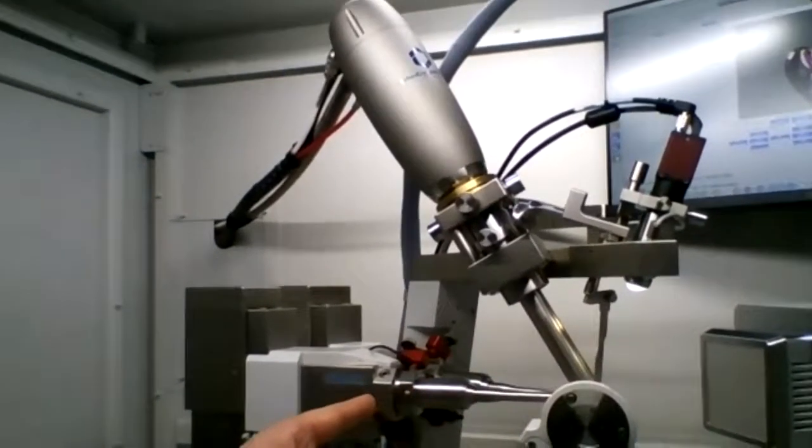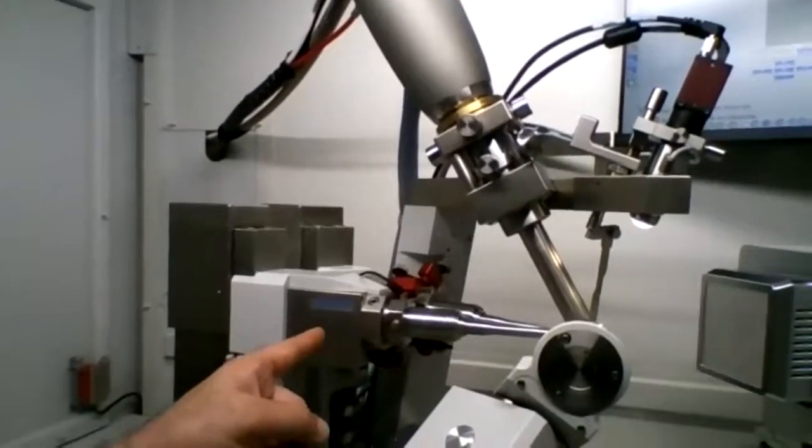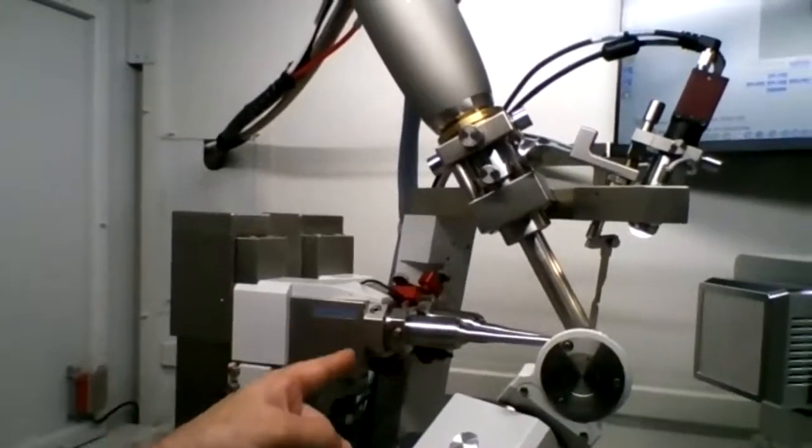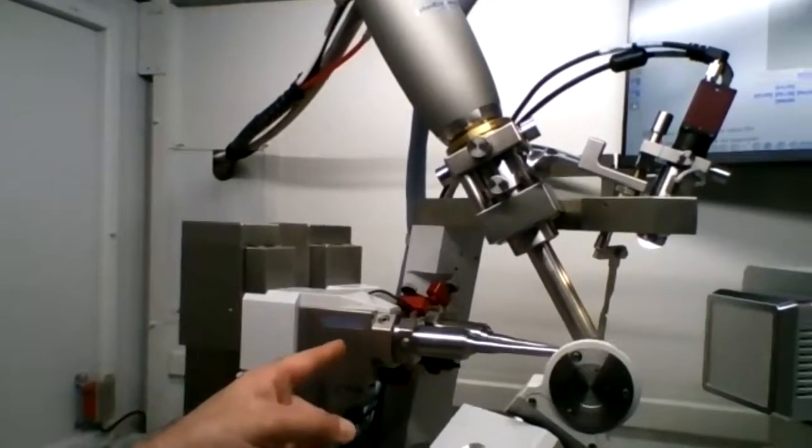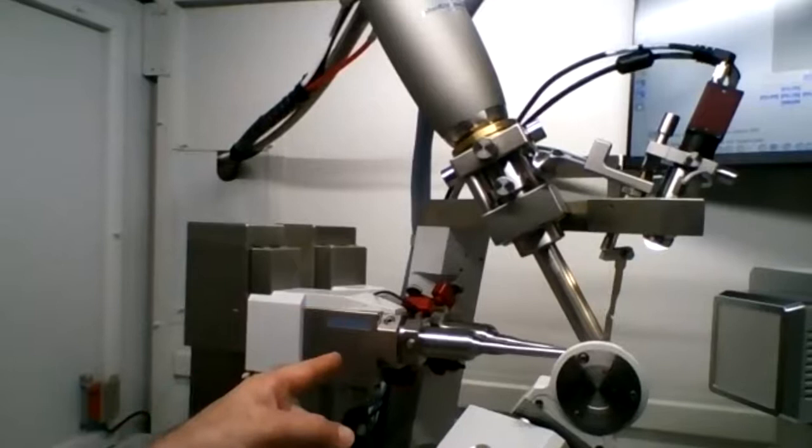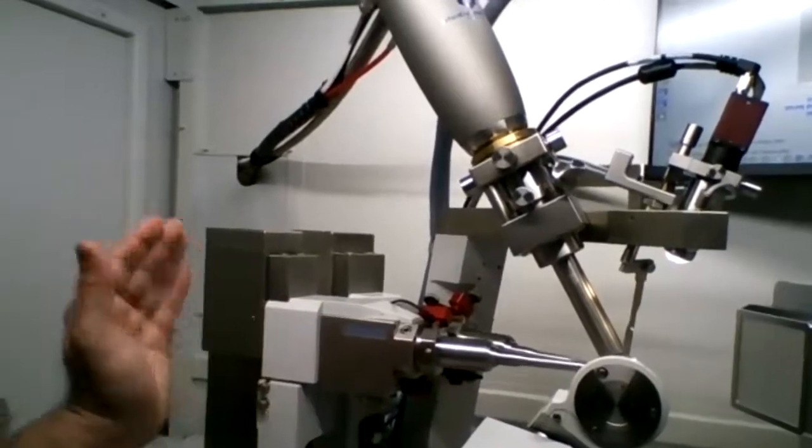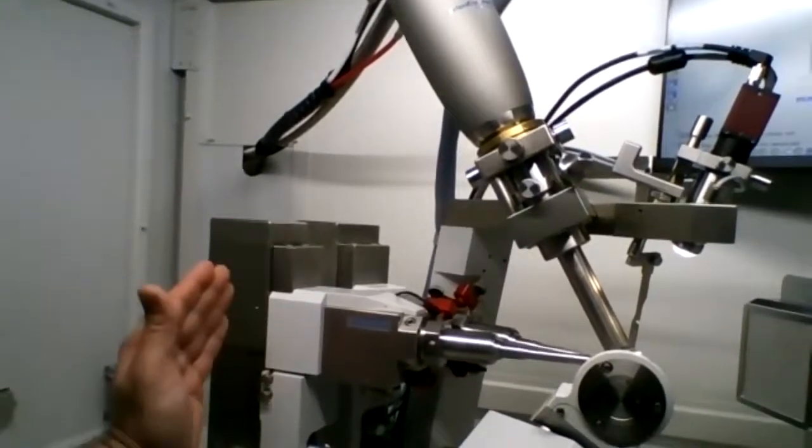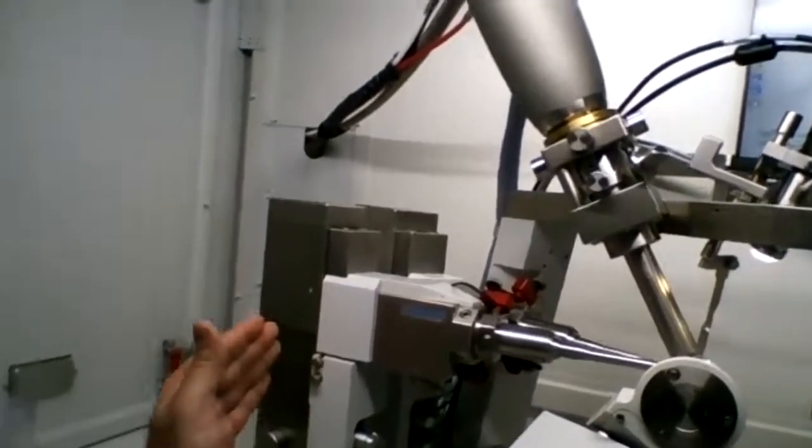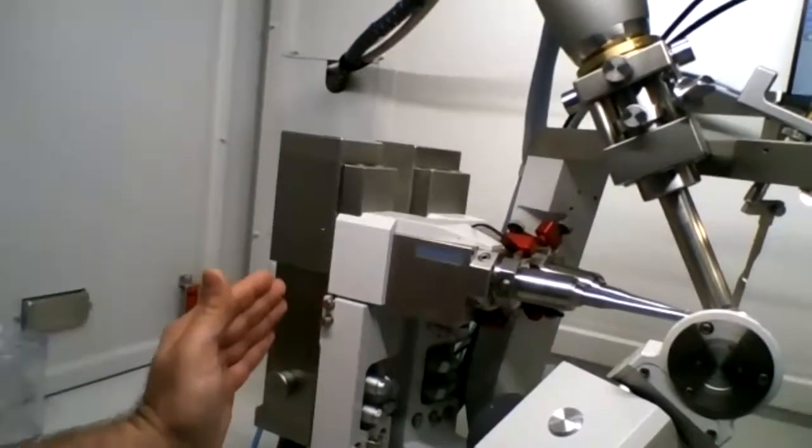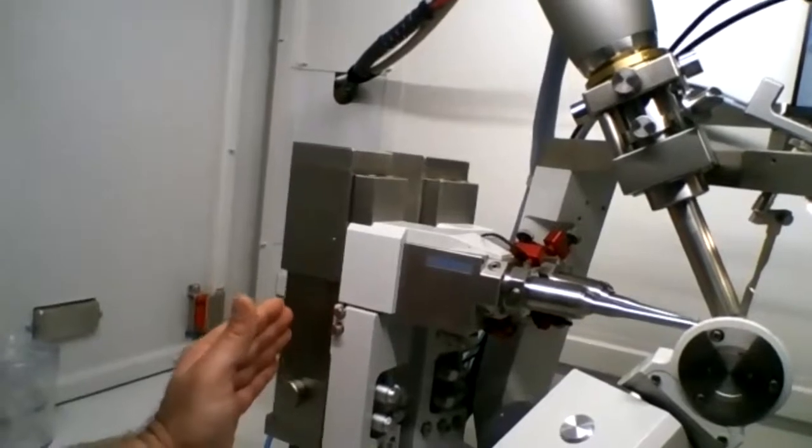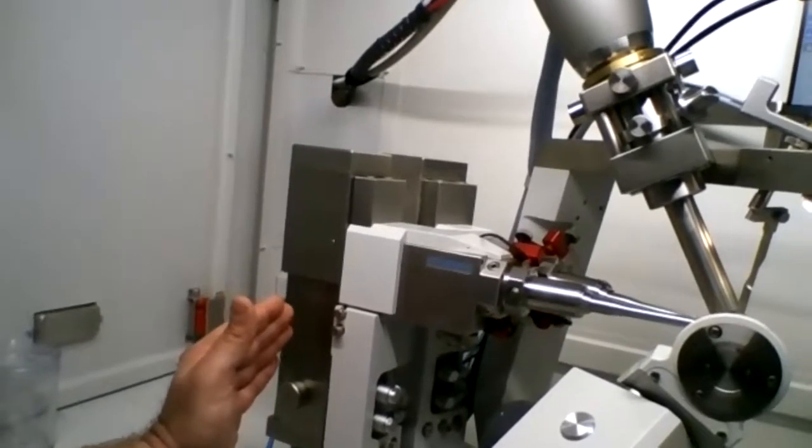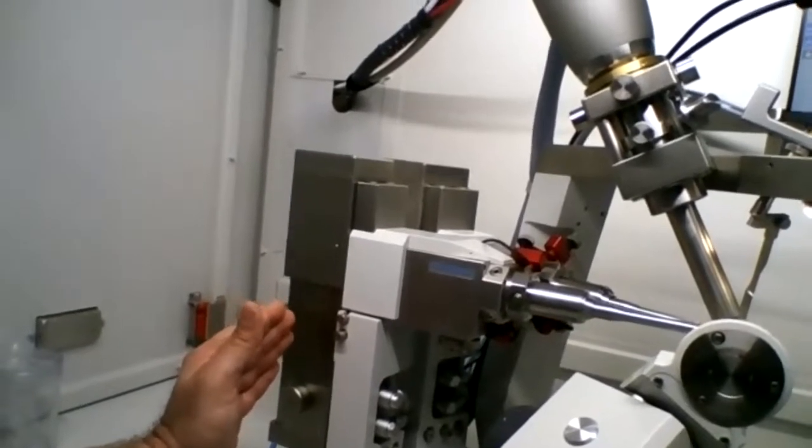And then behind the collimator, inside this type of contraption here, this is the monochromator, and then this is the source on the very far right on the screen.